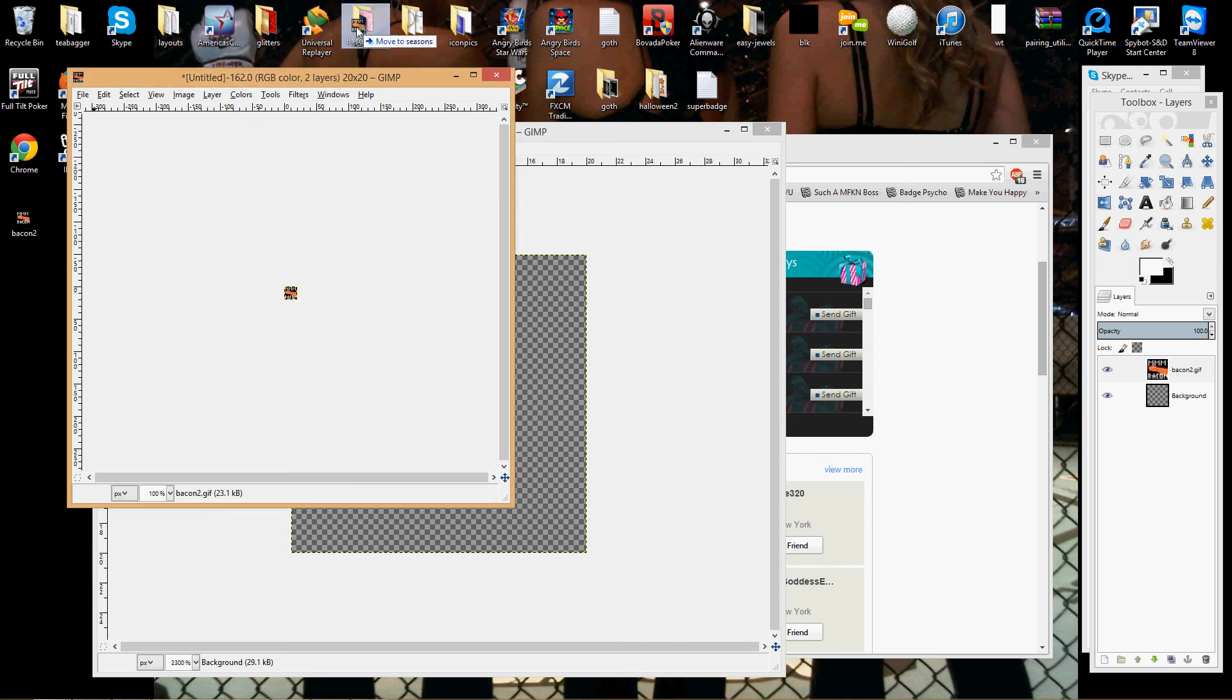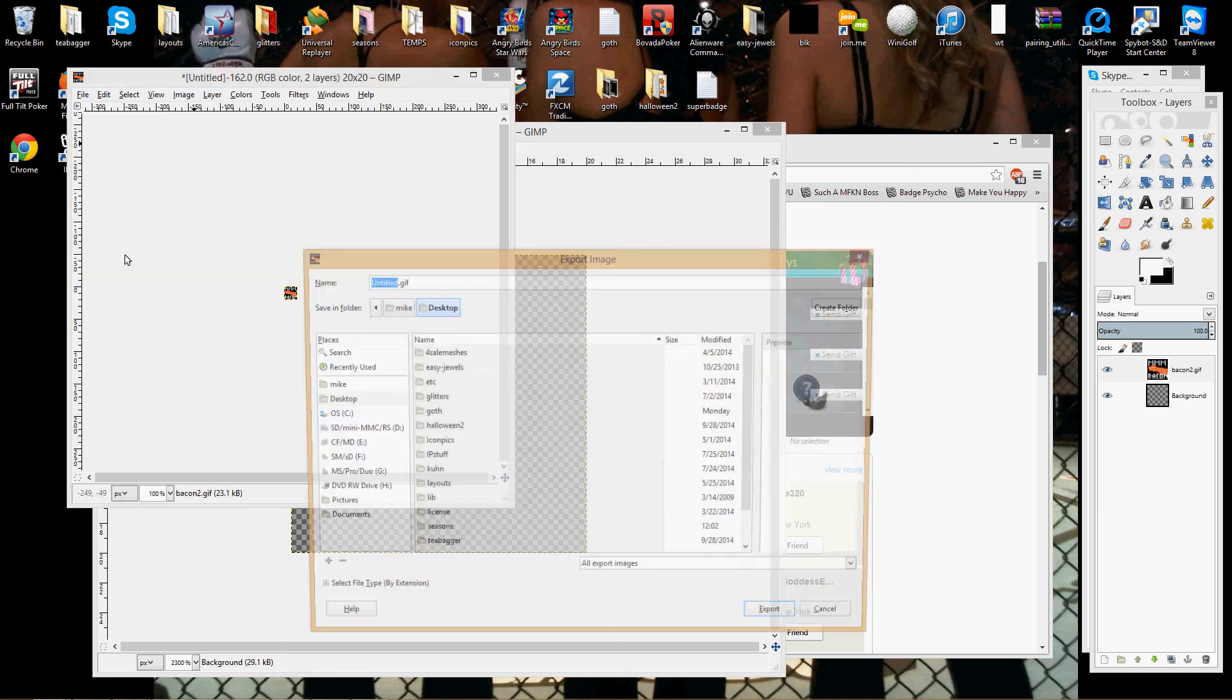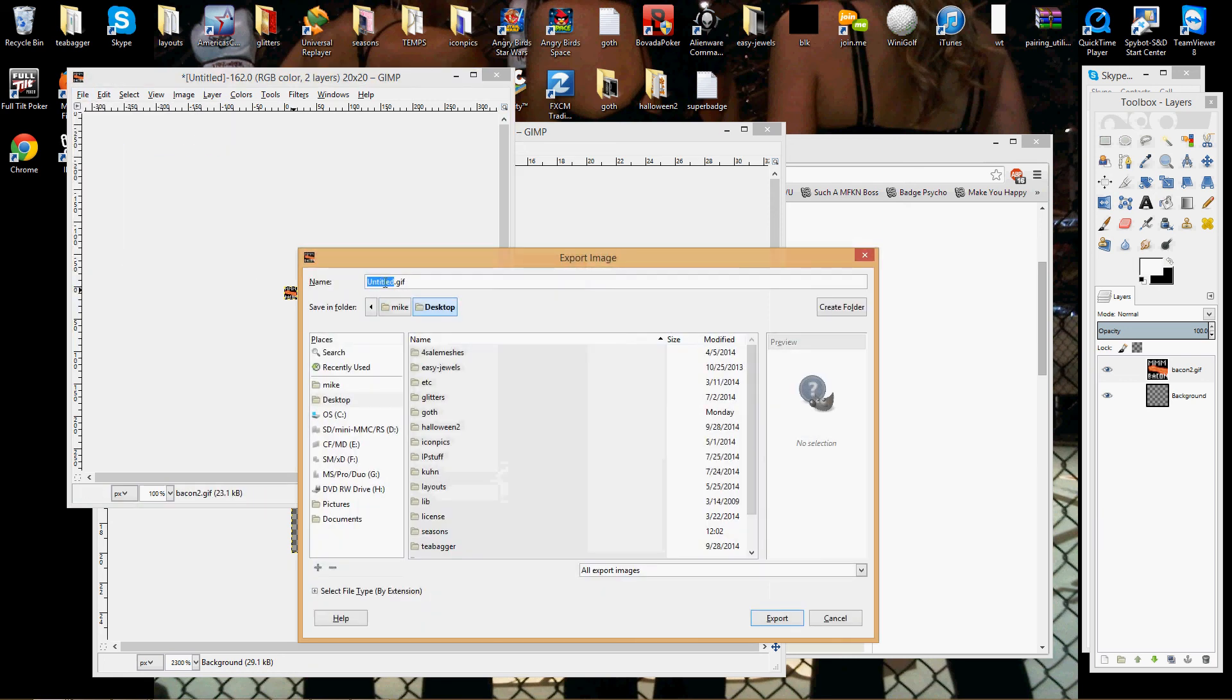I'm going to get rid of this, put this back in my folder. And then save this, export as, just a GIF.